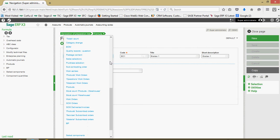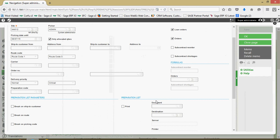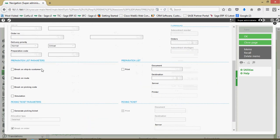Down in the parameters section, this is the different bases upon which we can break out our picking lists. The default behavior is you'll get one picking ticket for each sales order, but you can also break it across ship-to addresses, routes, or picking code. We also have a simulation option if you just want to get a simulation report of the items that would show up on the preparation list before actually generating it.